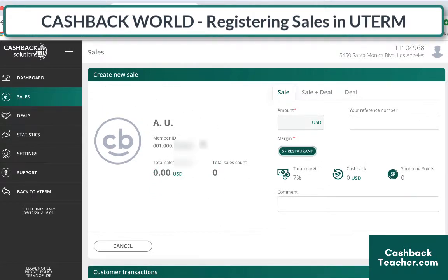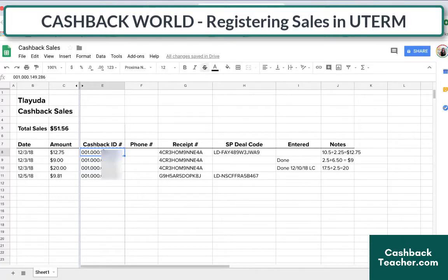It only shows initials if you have this light program. If you have the upgraded program, that's when you get to know your customers' names and all of that. So I need to put in the amount — coming back to my sheet, I see I need to put in $12.75 for this loyalty sale.